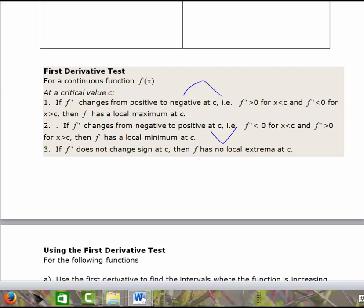In the first case, your first derivative is positive and changes to negative, so you have a sign change at that critical value. In the second case, you go from decreasing — first derivative negative — to increasing, where the first derivative is positive, so you have a sign change at c from negative to positive. If the first derivative doesn't change signs, then it has no local extrema at c, like a cubic function with a horizontal tangent where f prime is positive on either side.